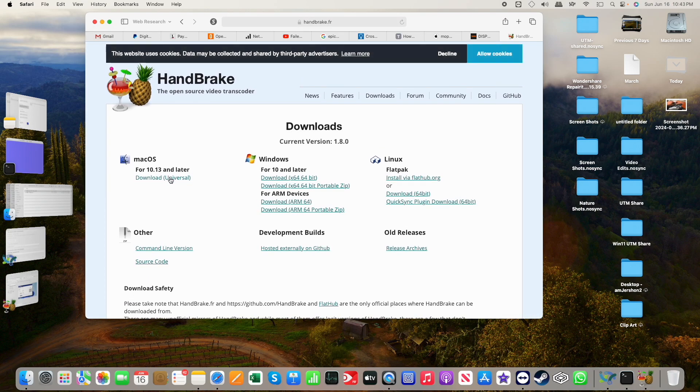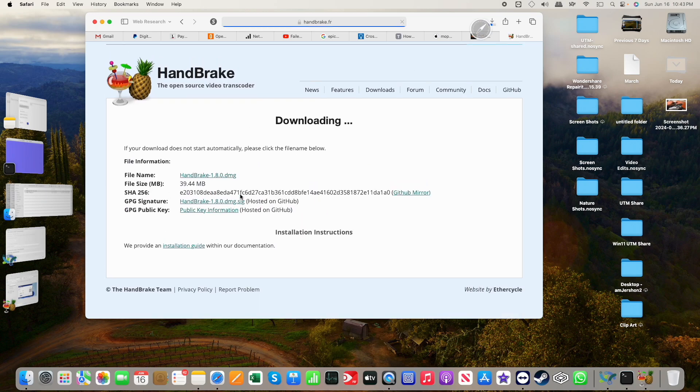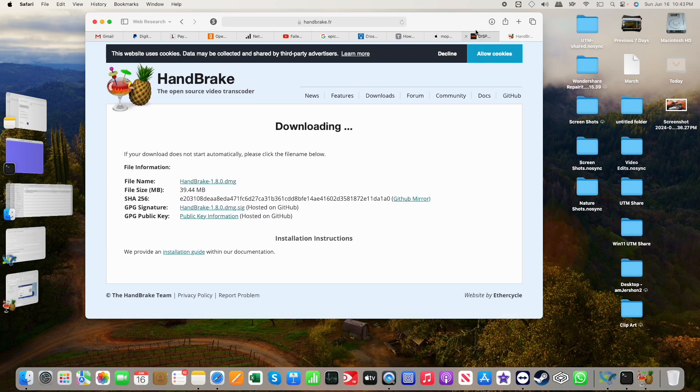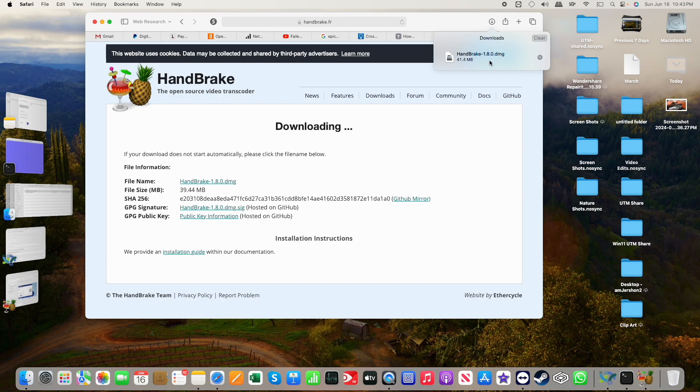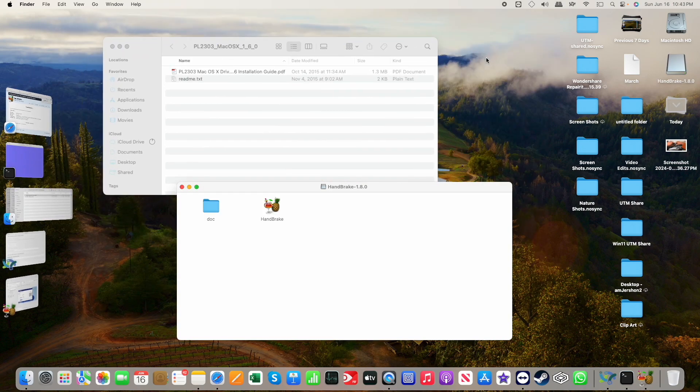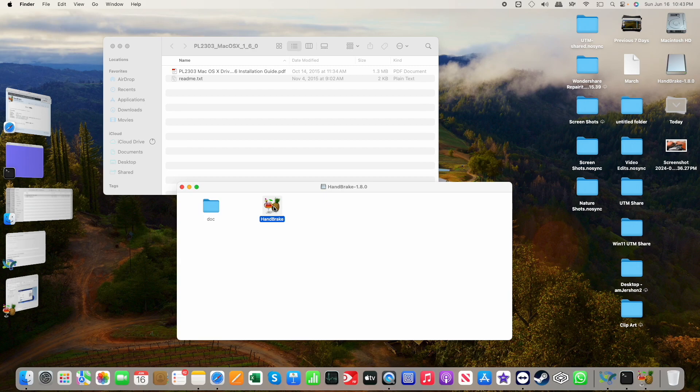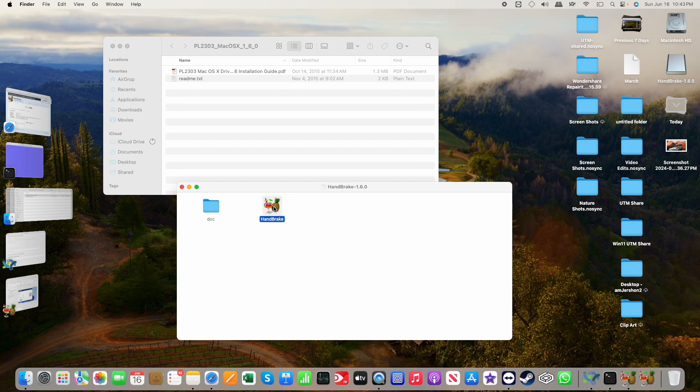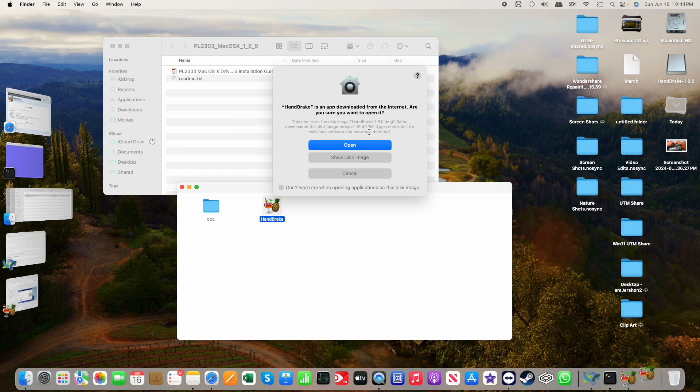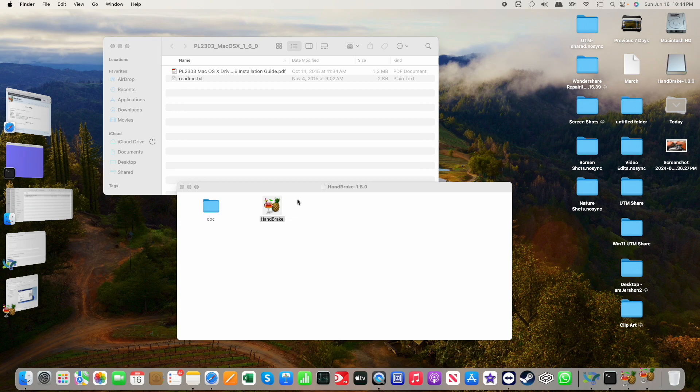And there is the DMG that you can install on the Mac side. Double-click that, and you have Handbrake here. Double-click that. It will verify it. You confirm that, yes, I downloaded it from the internet, and it's safe.